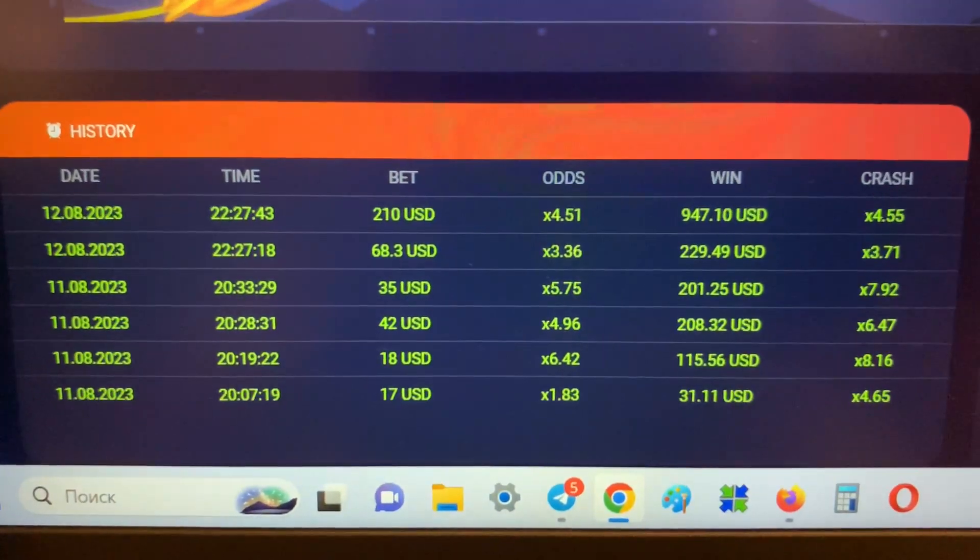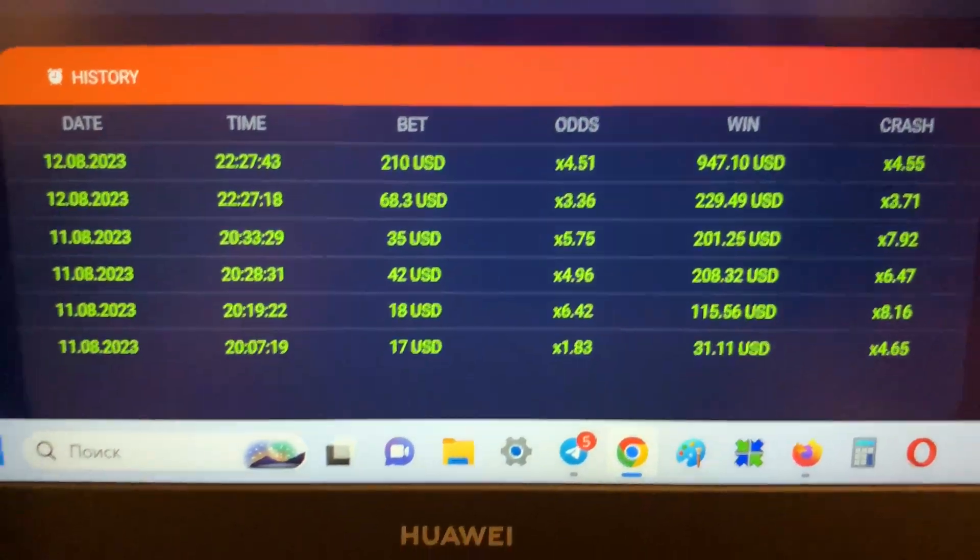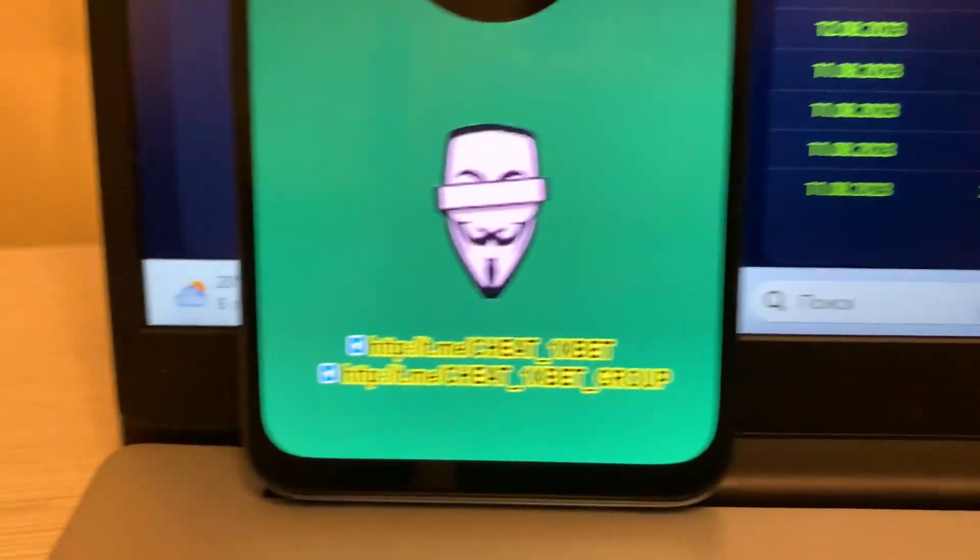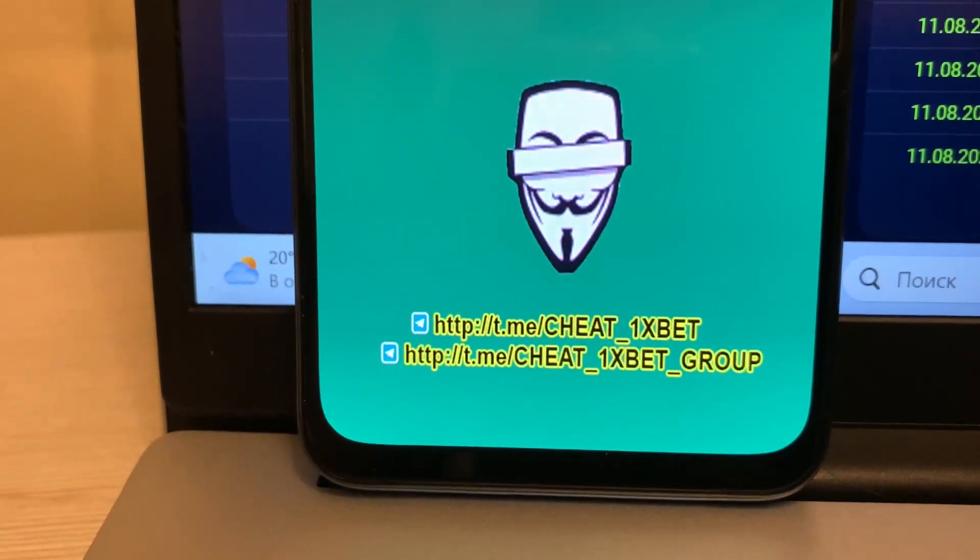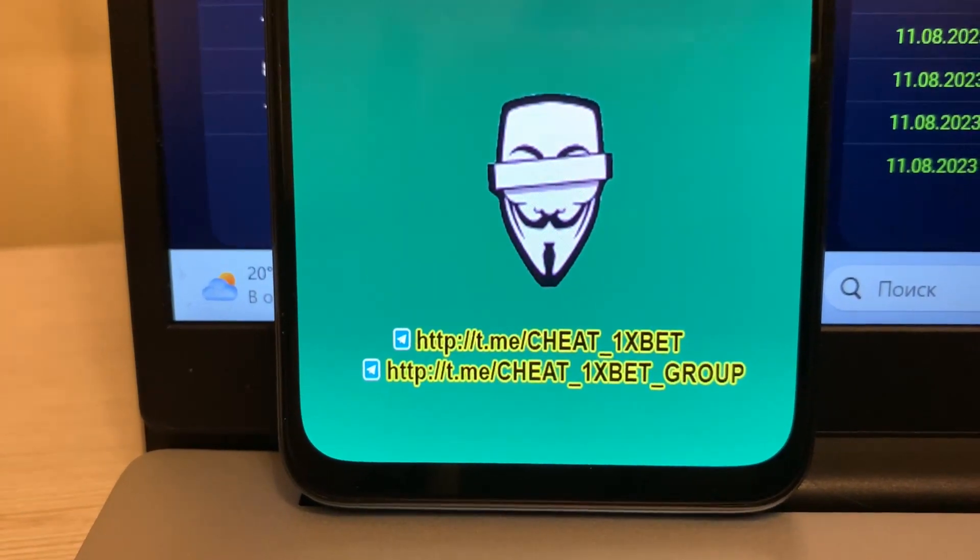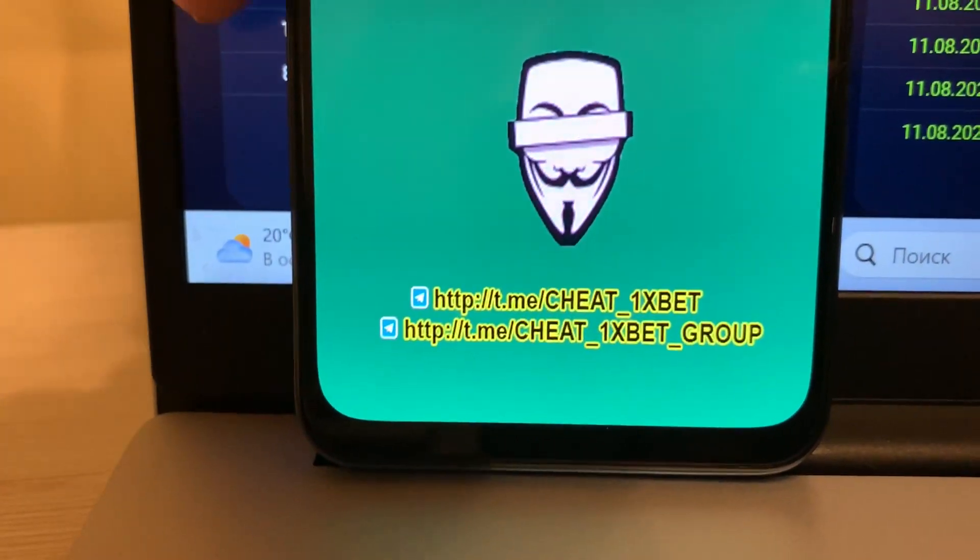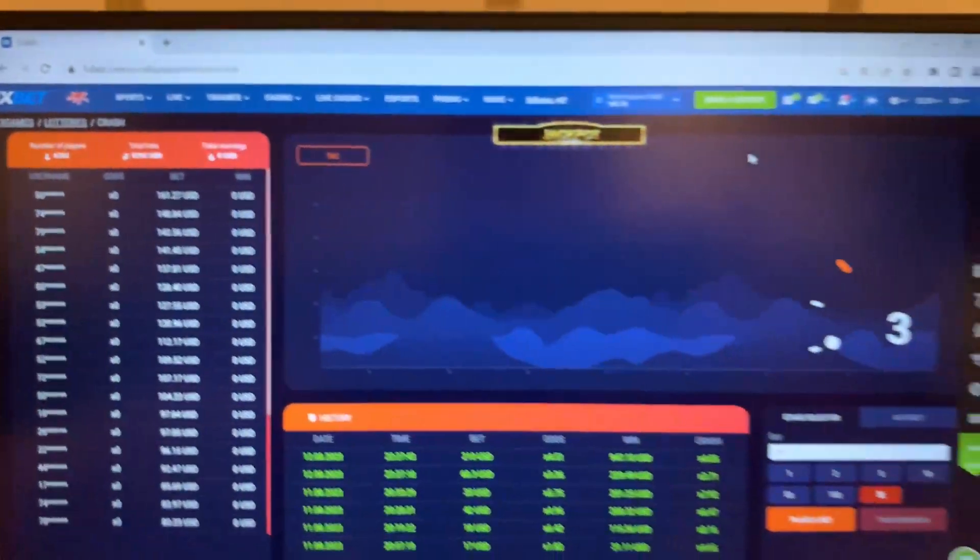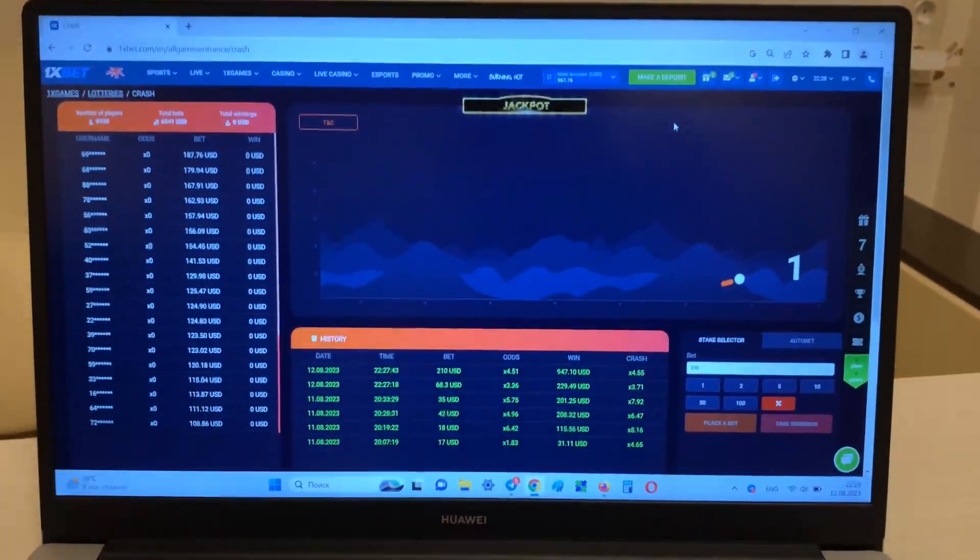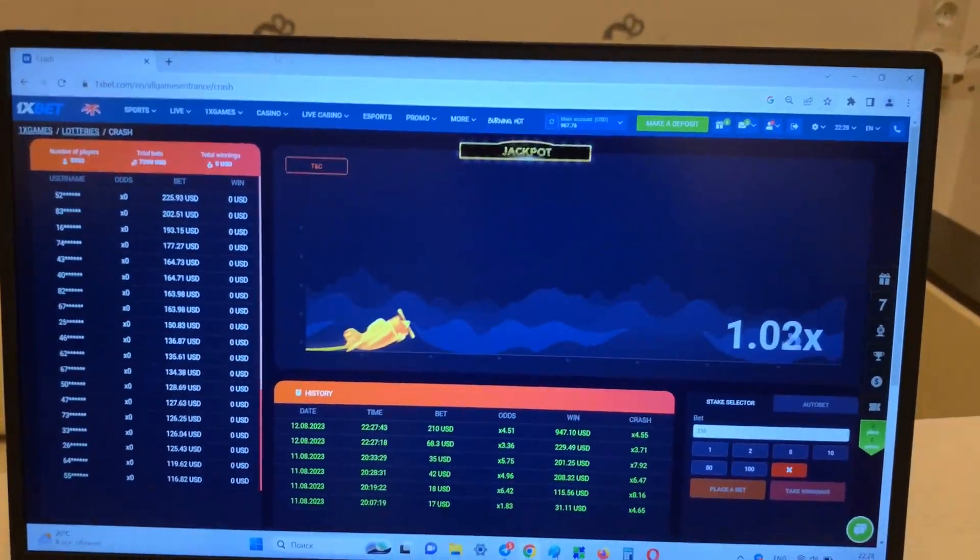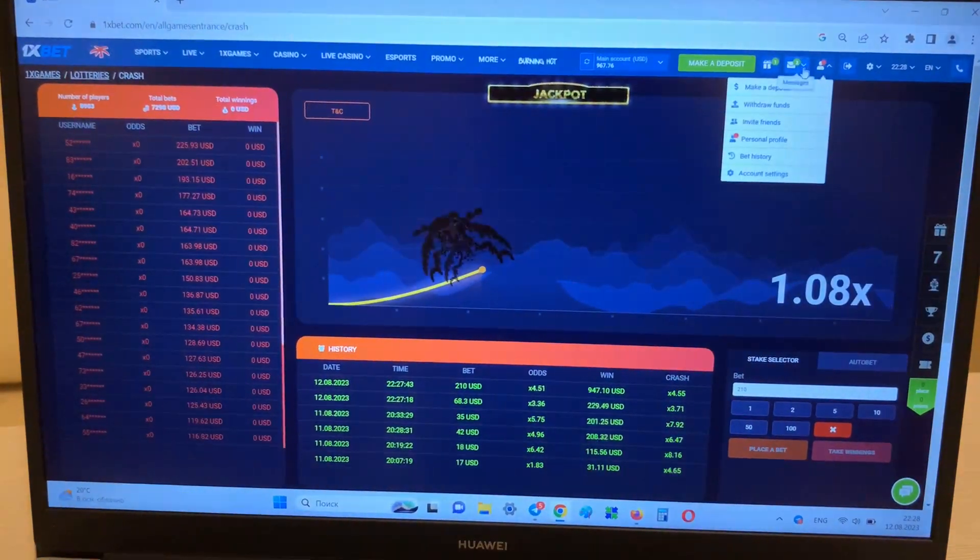My history. My official Telegram channel, if you want my hack, write me in my Telegram channel. Write me guys, okay, you see I win money with my hack.